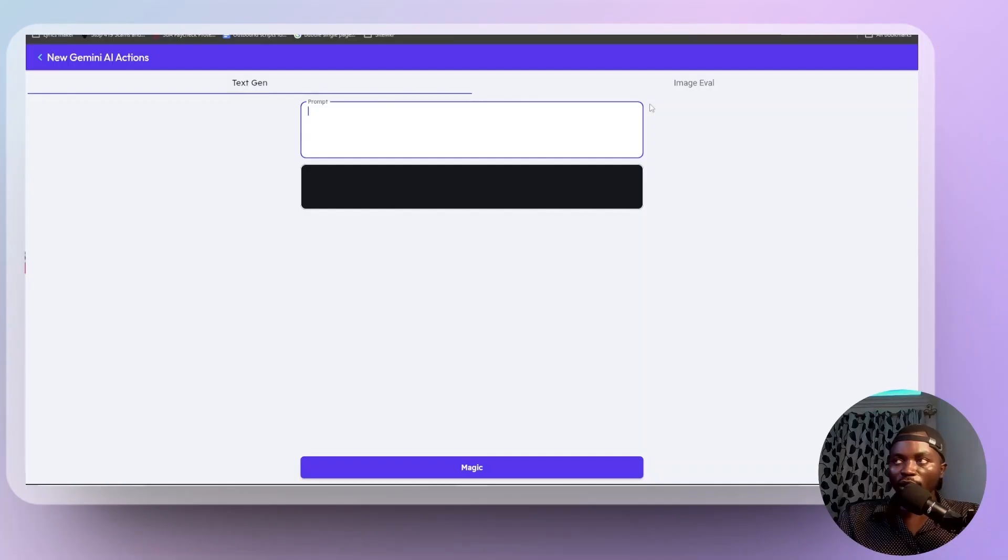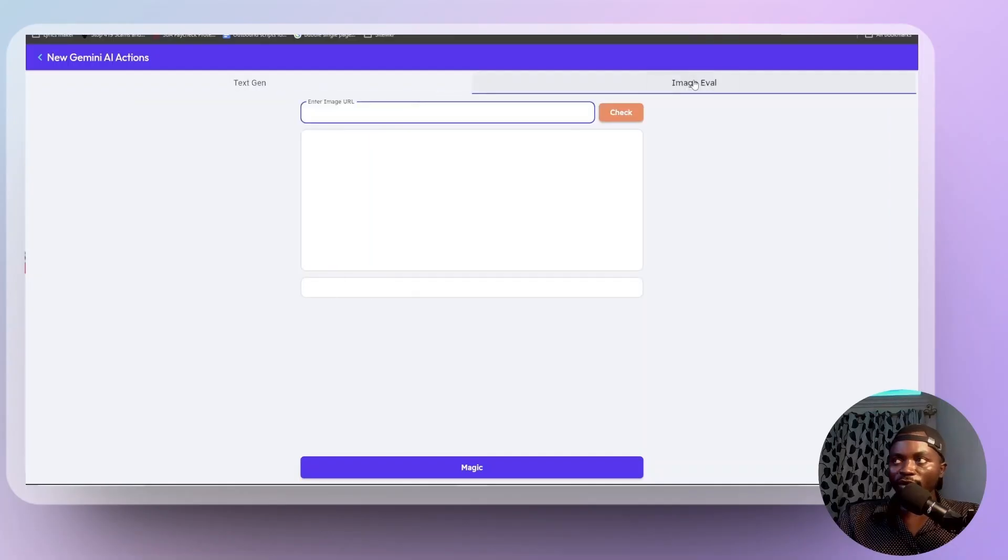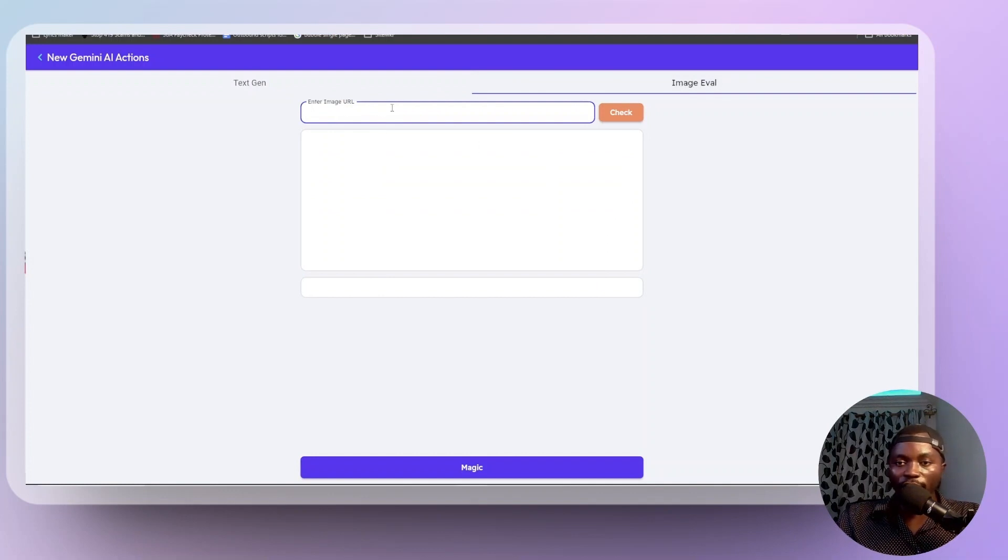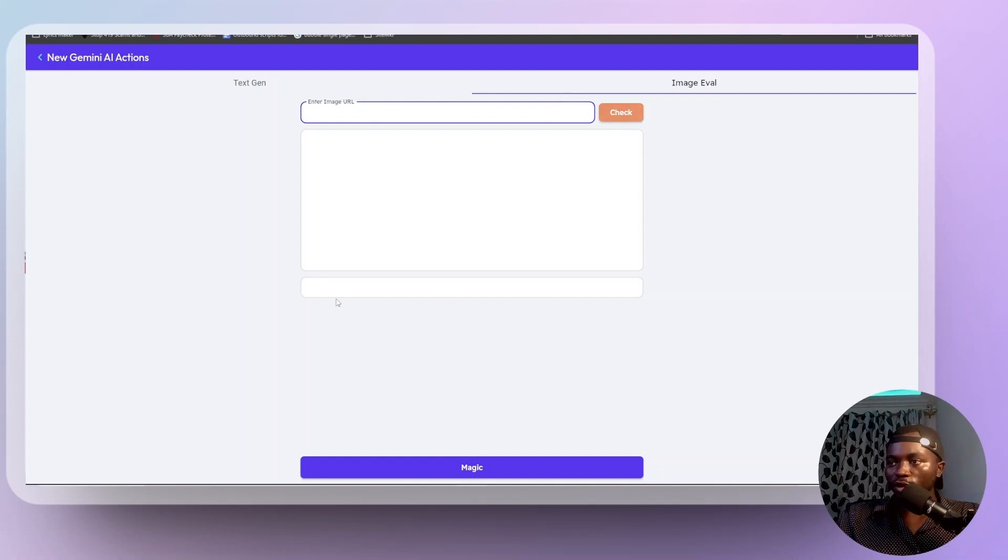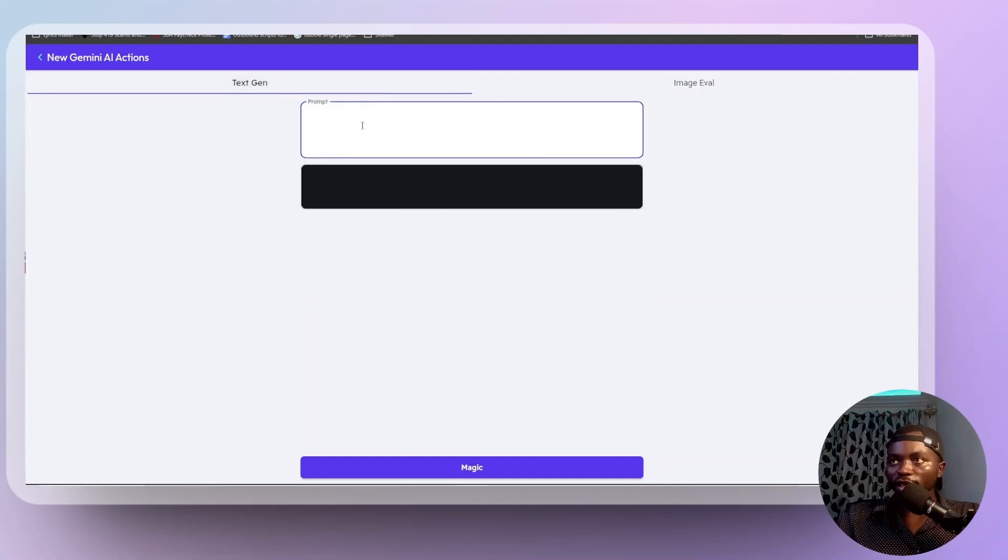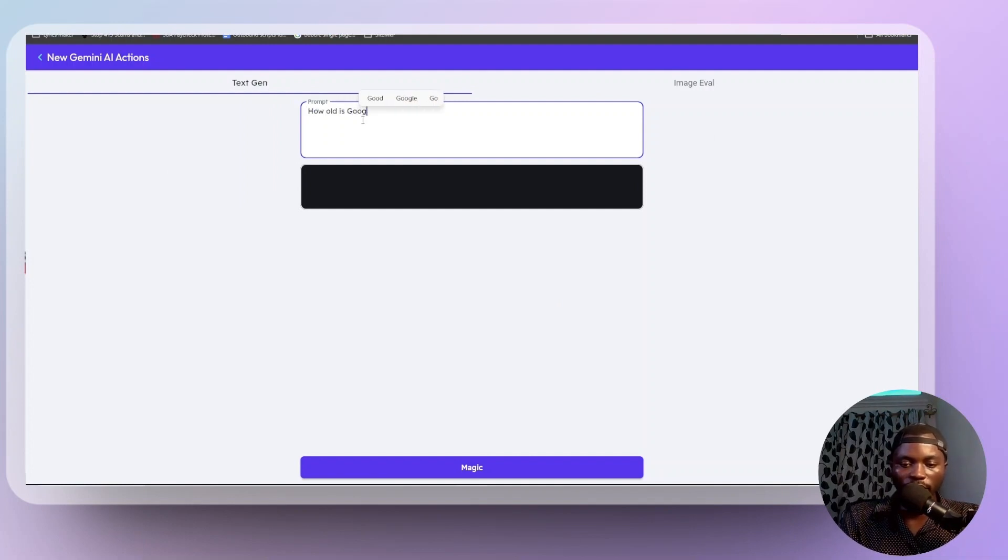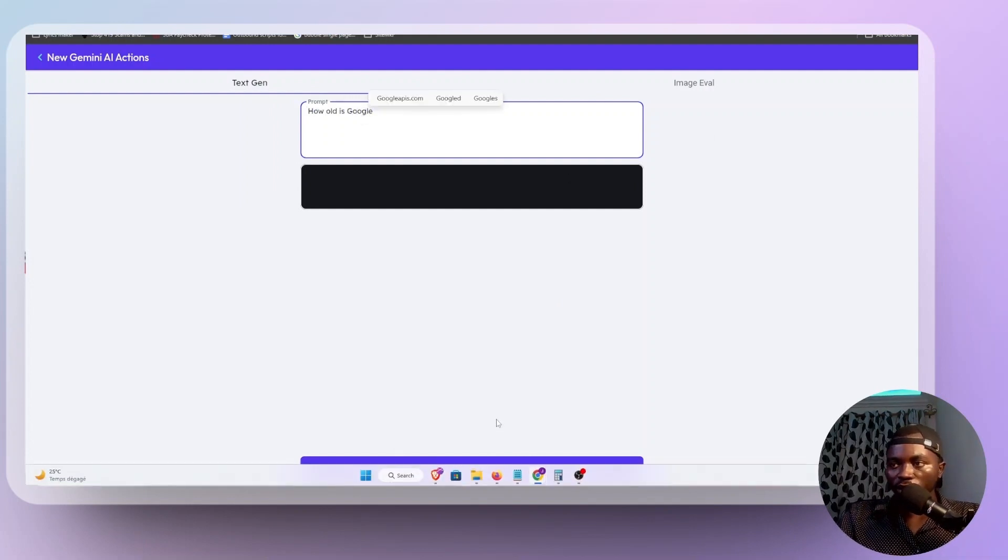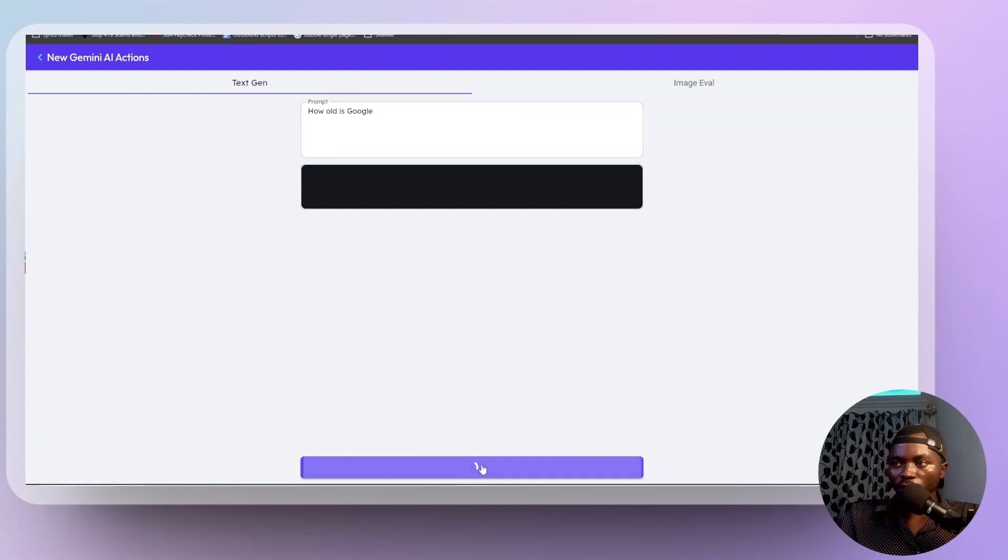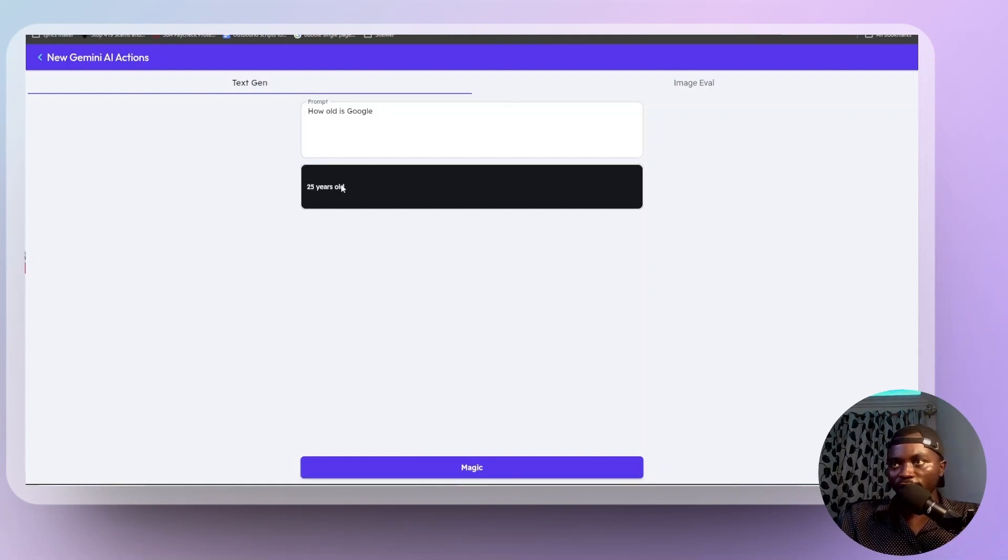Presents an output and the same for image evaluation. It takes in either an image URL ideally or the base 64 of an image and then you can do some magic with it too. So for text generation, let's just ask like how old is Google. Let's keep it simple. And magic. Click on magic.